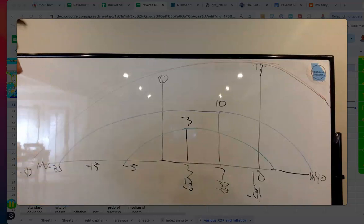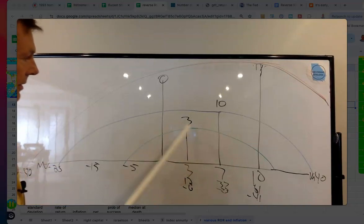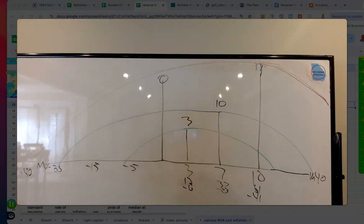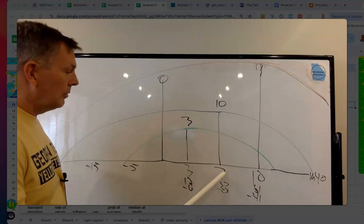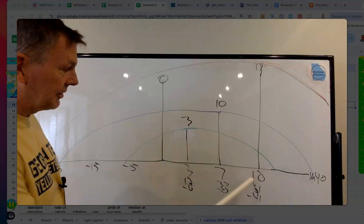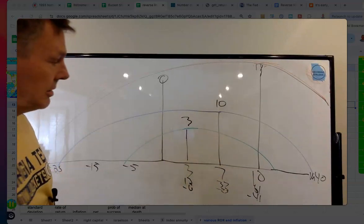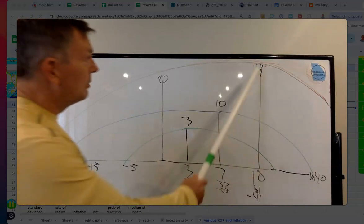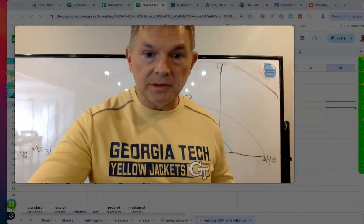We're going to look at standard deviations and returns on three different portfolios. We have a basic 3% rate of return portfolio with a 3 standard deviation, a middle-of-the-road portfolio — this could be cash, treasury bills, or bonds and stocks — at a 7% rate of return with a 10 standard deviation, and then a 10% rate of return with a 17 standard deviation.